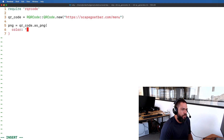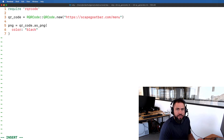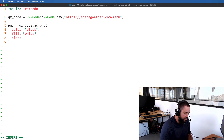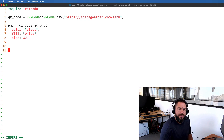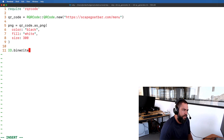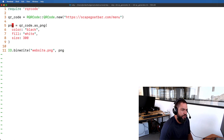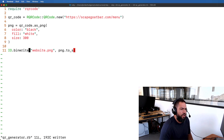I'm going to pass in some arguments to as_png. The first one is going to be the color — for right now I just want it to be black, but we'll make this dynamic later. Then the fill is going to be white, and the size — which is how many pixels wide and tall it is; it's a square so you just provide one value — I'll set to 300. Then we write to IO using IO.binwrite, passing in the filename 'website.png' and then the PNG variable calling .to_s.